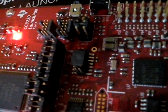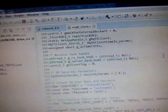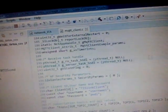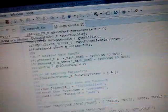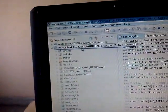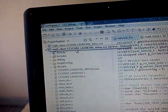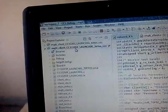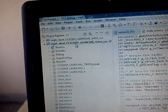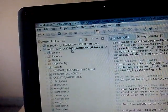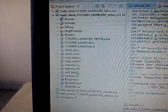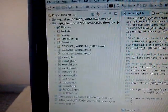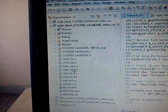We will go to the Code Composer Studio. We will pick this project, MQTT client CC3220SF Launch Excel. So, these are the files given in the project.